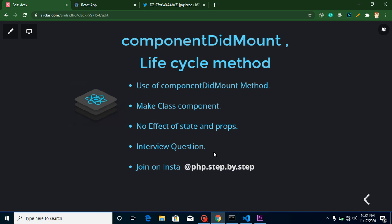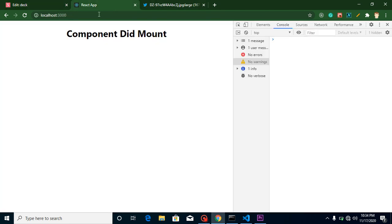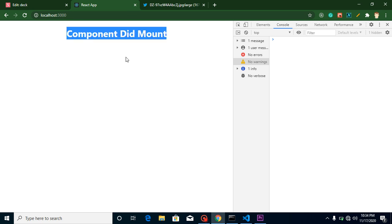So now the first question is why we use the componentDidMount lifecycle method, but before that we must know when it will actually be called. It will be called when our DOM is ready. DOM simply means whenever our HTML and all basic events are completed, then componentDidMount will be called.